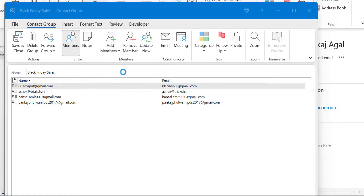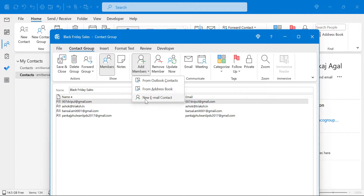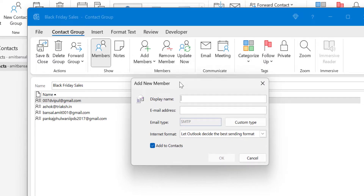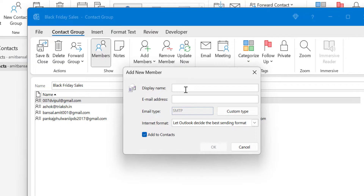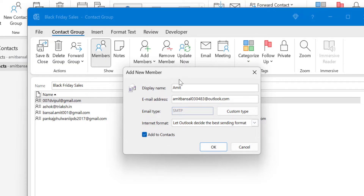The second option, From Address Book, opens the same contact address book — both options are almost identical. The third option is New Email Contact. When I click on that, the Add New Member dialog box appears. I selected this because I don't have the email address saved in my contacts. Here I fill in the display name — say I want to add myself, so I type my name Amit — and I add my email address. You can leave the custom type as is and let Outlook decide the best sending format.